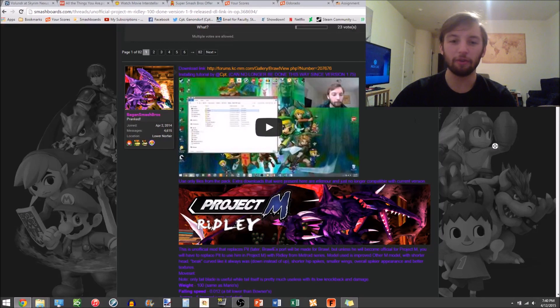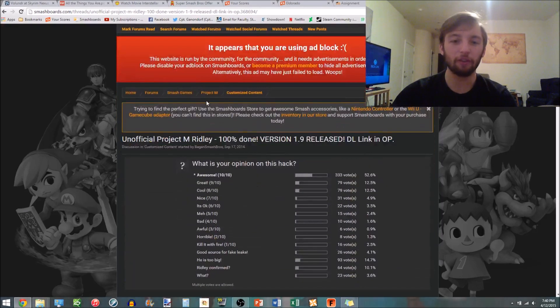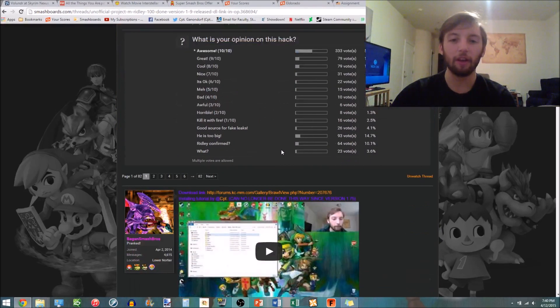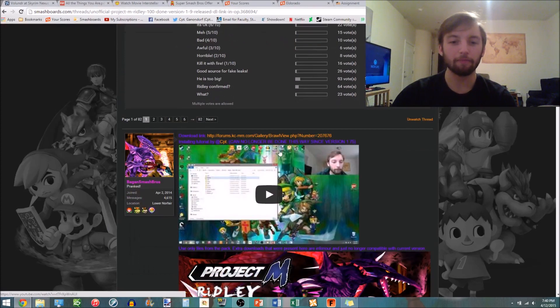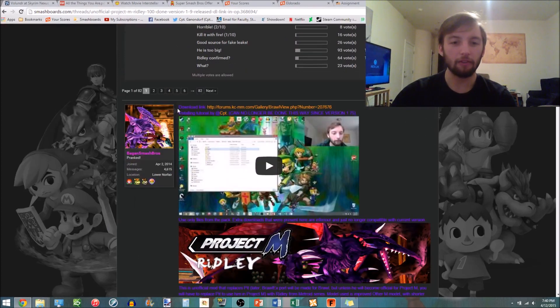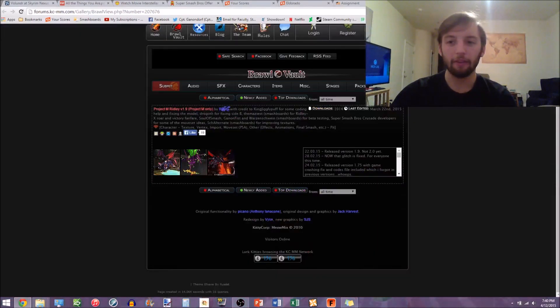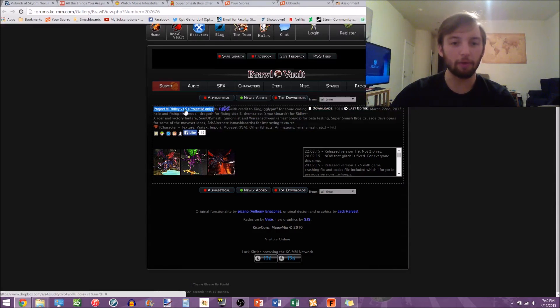What you need to do is go to Bagon's page under ProjectM customized content on Smashboards. I'll have a link down below on how to get there. So you just got to go to this download link, click on that, that'll open up the Brawl Vault page and you're gonna want to download his file on Brawl Vault right here, ProjectM Ridley 1.9. Click on that.